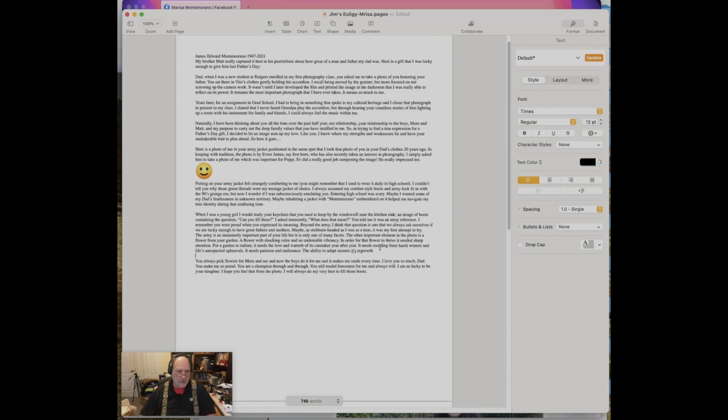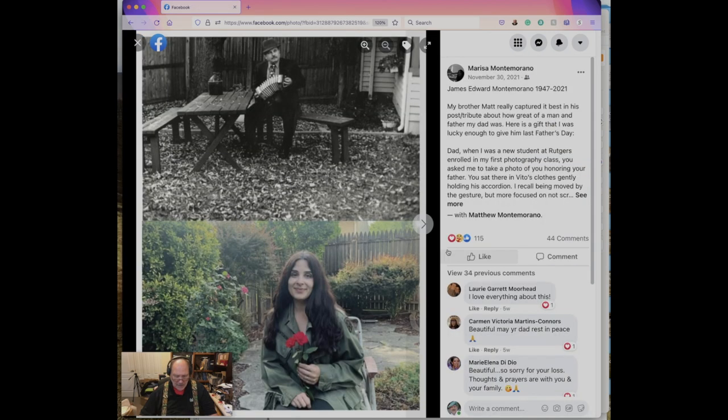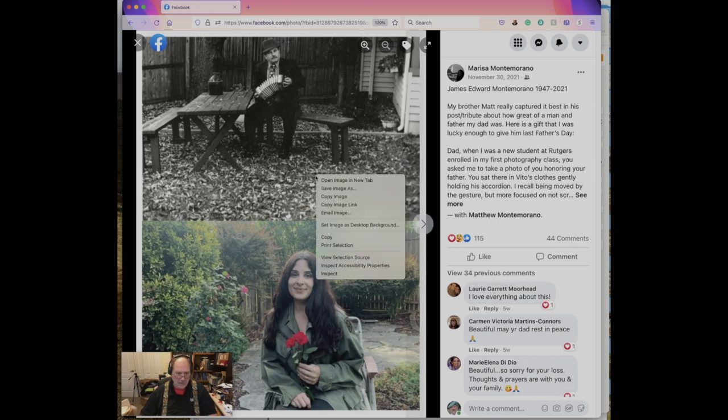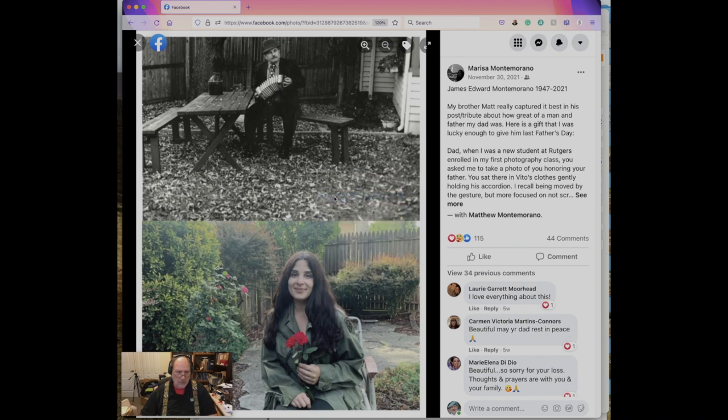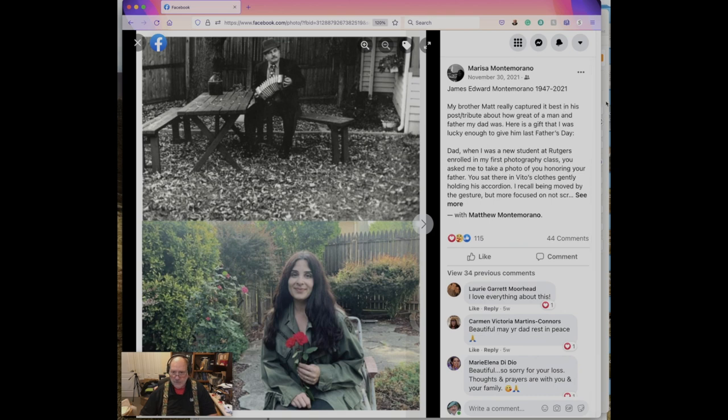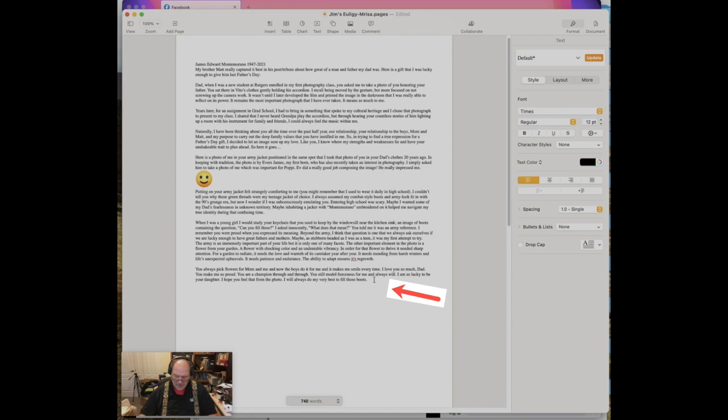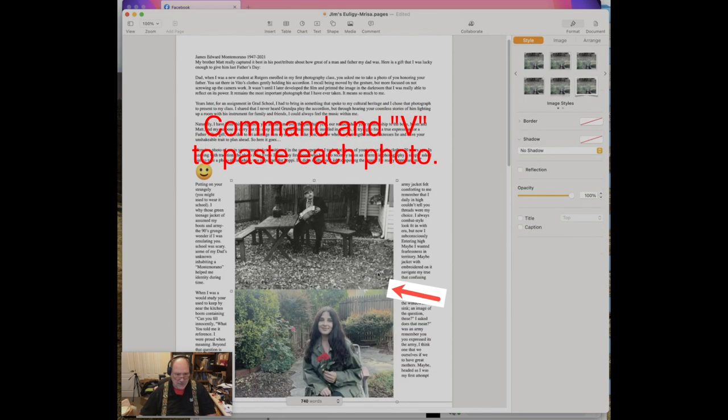Let's go back to Marissa's page and capture her pictures. I'm going to right-click and copy the image. Then I'm going to go back to my document and place my cursor at the bottom of the page and click Control-V for paste.